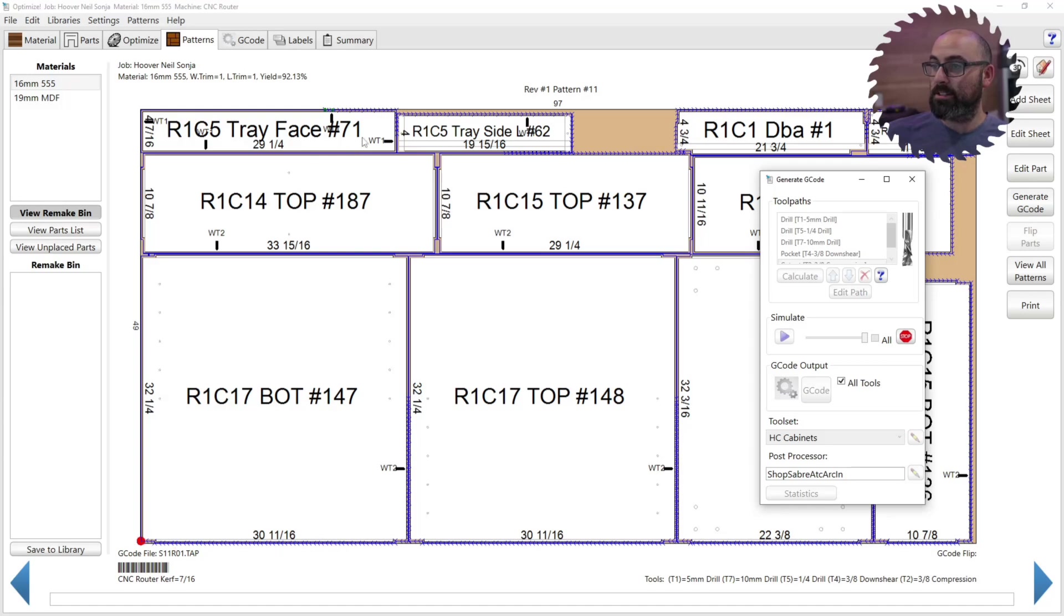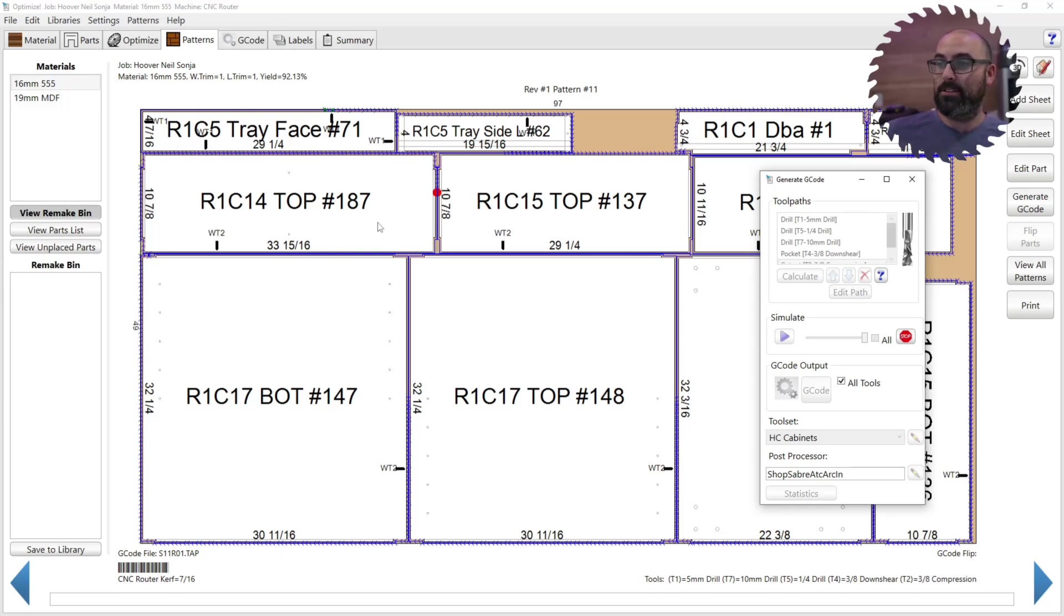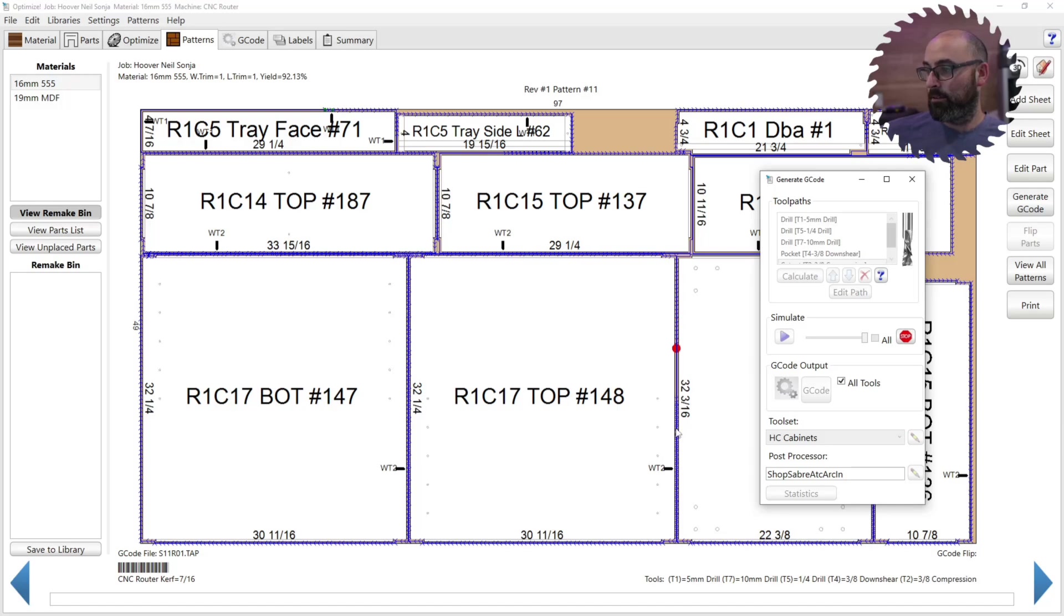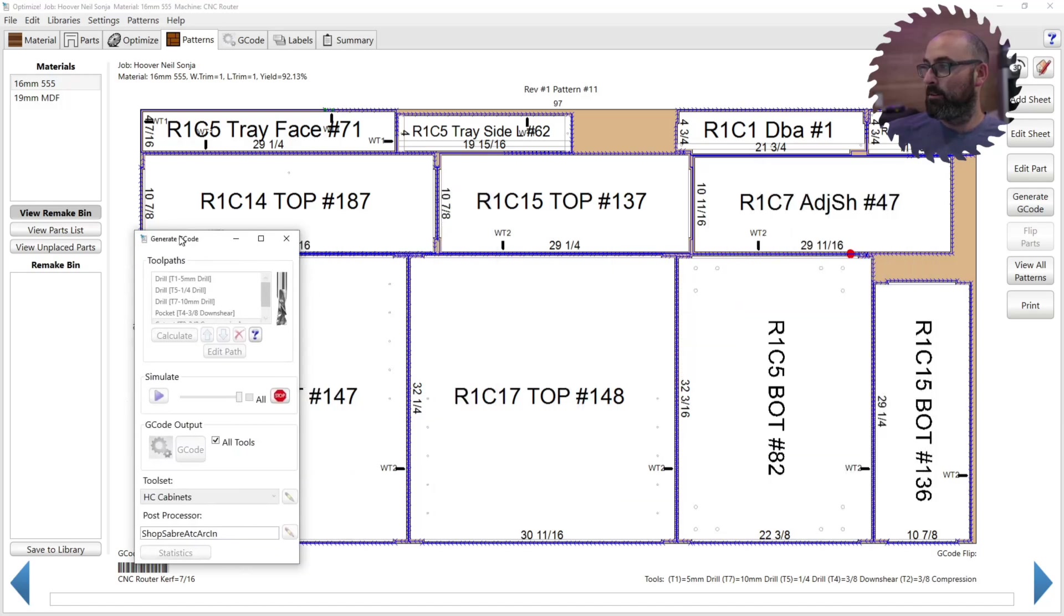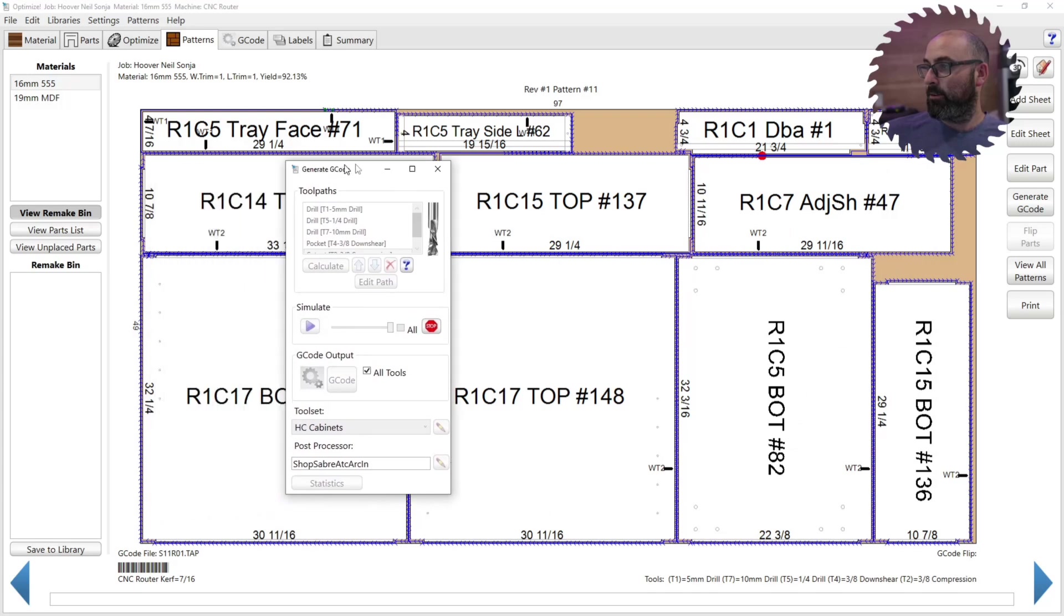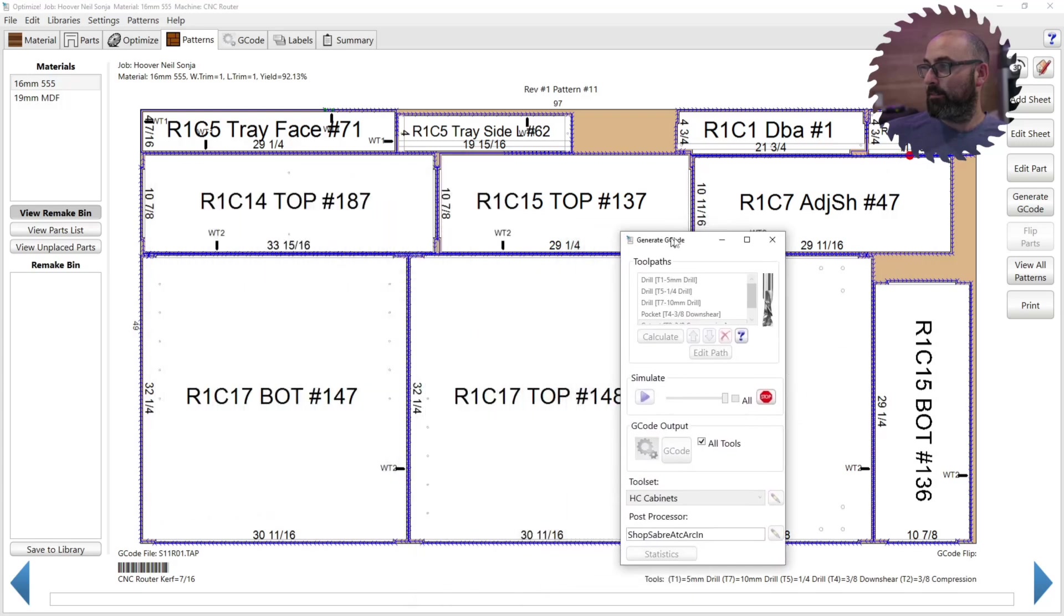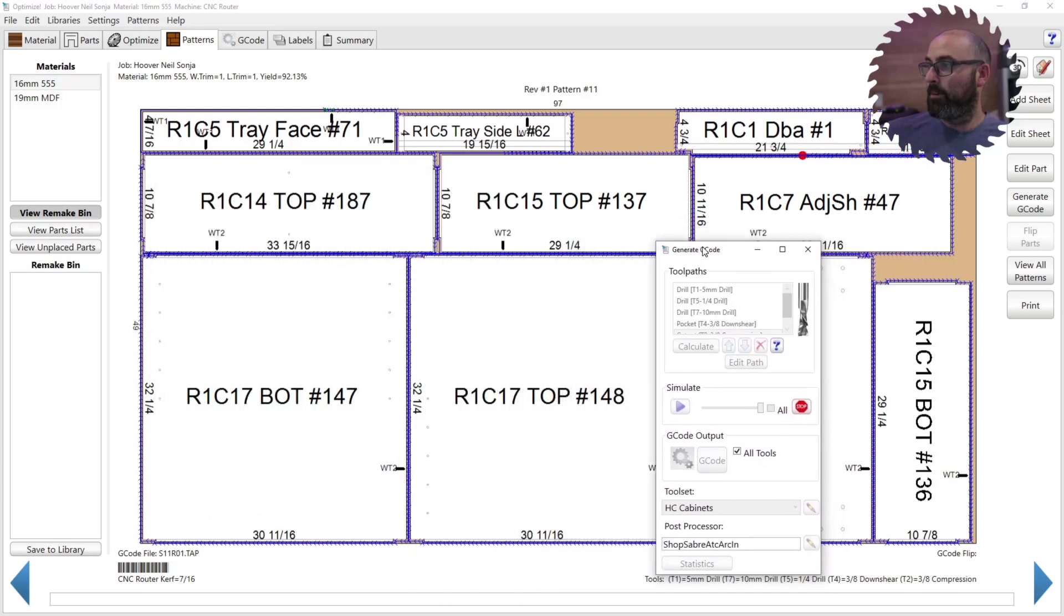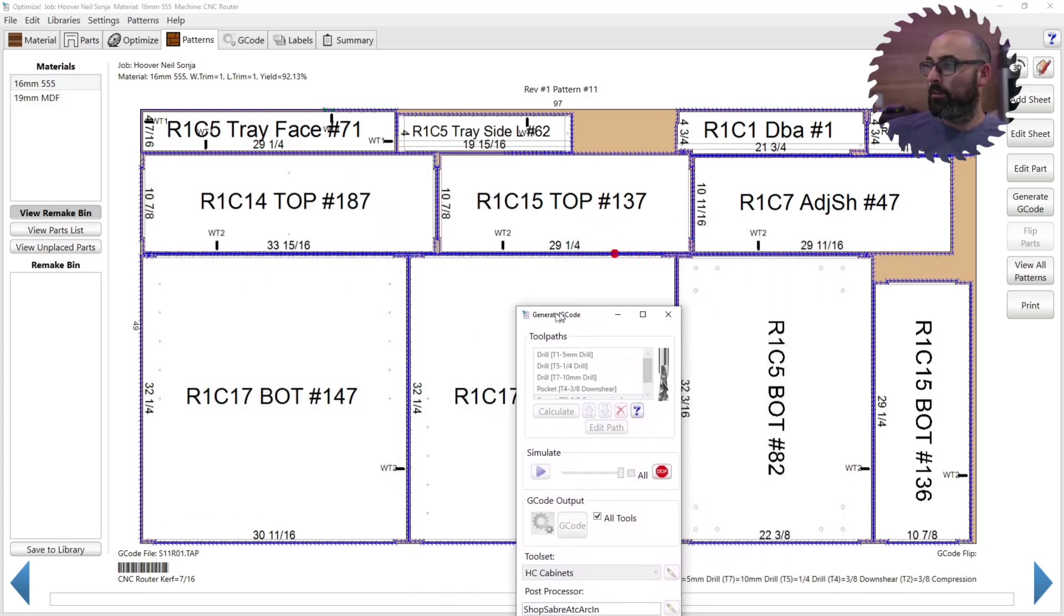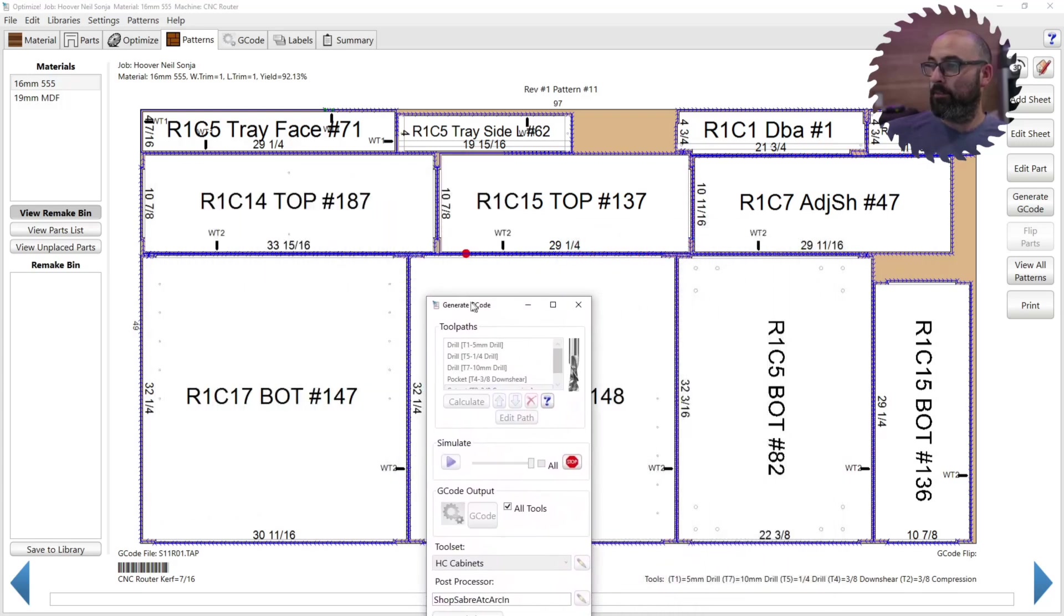They did mention that the tooling setup has changed. So obviously it's cutting out its first part here. Now it's cutting out the second part, cutting out the third part, fourth part, fifth part.